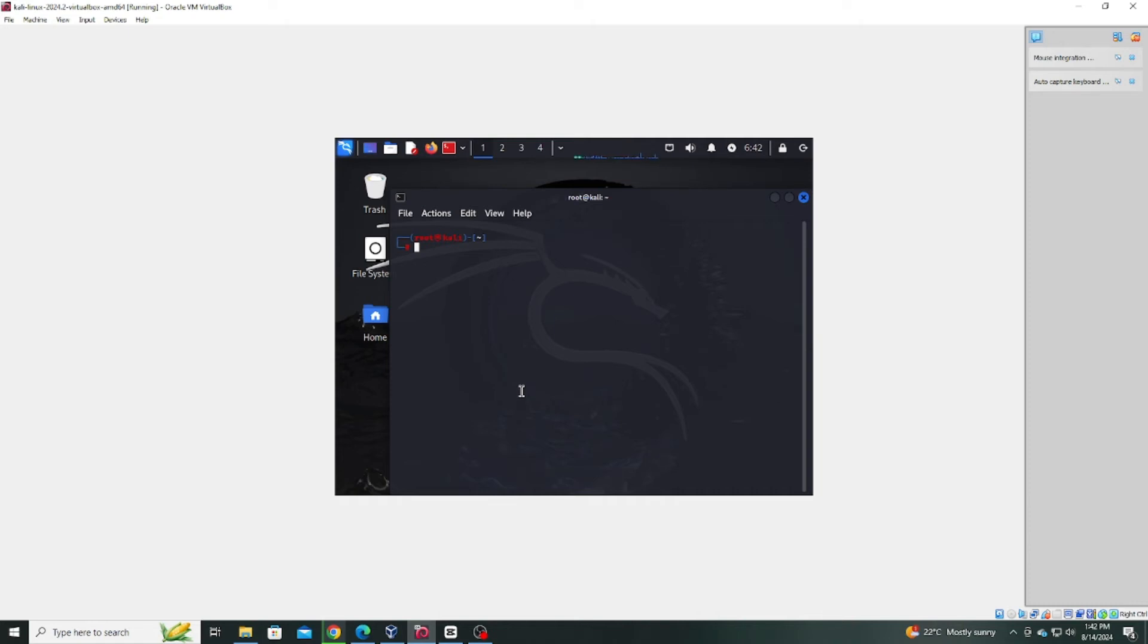Hello, everyone. In today's tutorial, we'll be solving a common issue in Kali Linux, getting your WLAN0 to show up for Wi-Fi connections. Without further ado, let's dive right in.